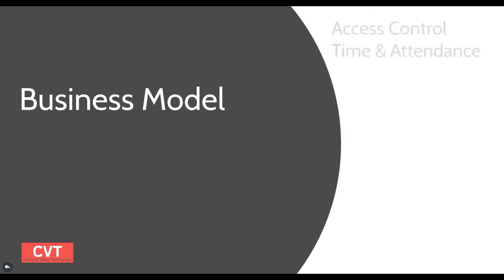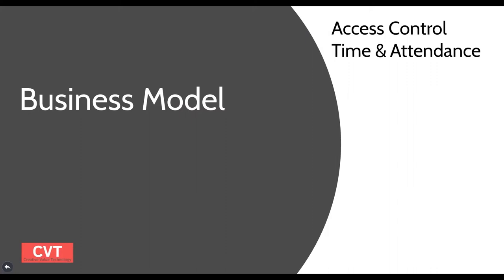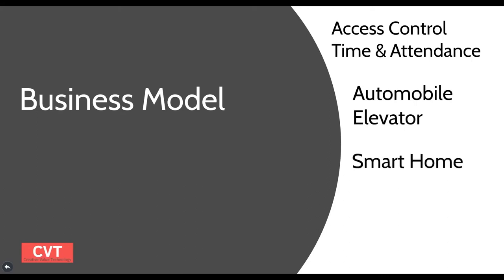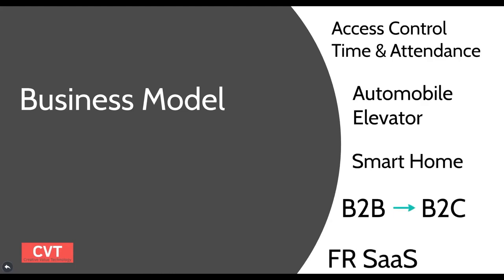Accordingly, we will first establish our presence by offering our solution in access control and time and attendance. Then we will expand into areas such as automobile and elevator, as we are working on the related solutions with a global company. We will also launch our secure smart home system to eventually move into the B2C market. Our ultimate goal is to create the face recognition chip.